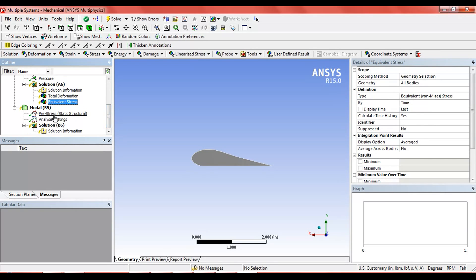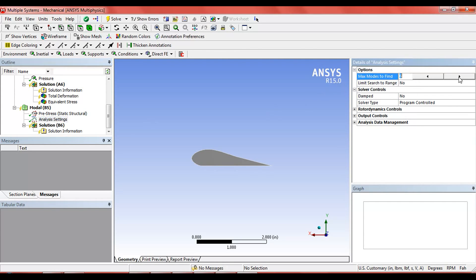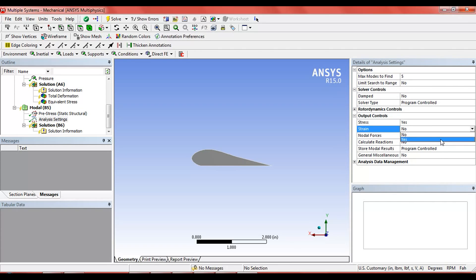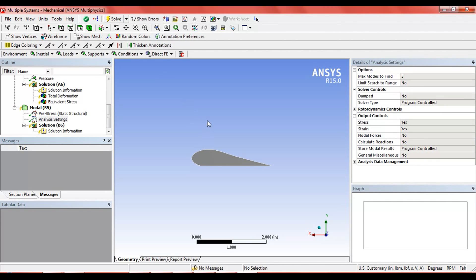Now in the model analysis settings, set maximum modes to 5. In the output control, activate stress and strain. Now click on solve.